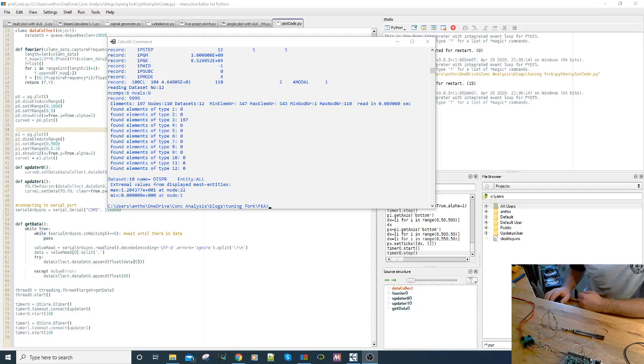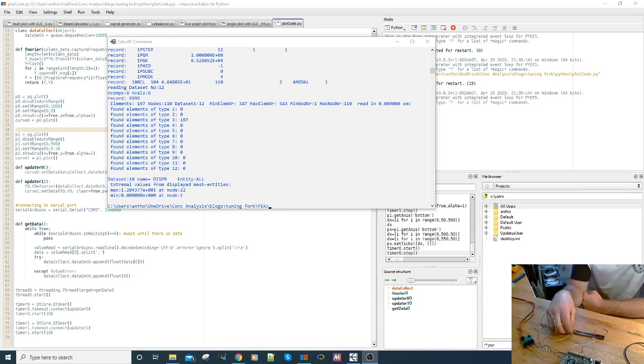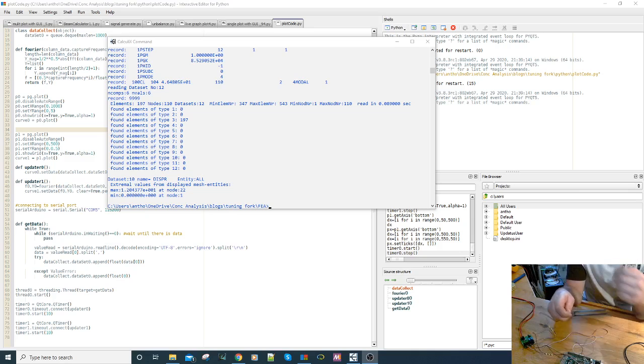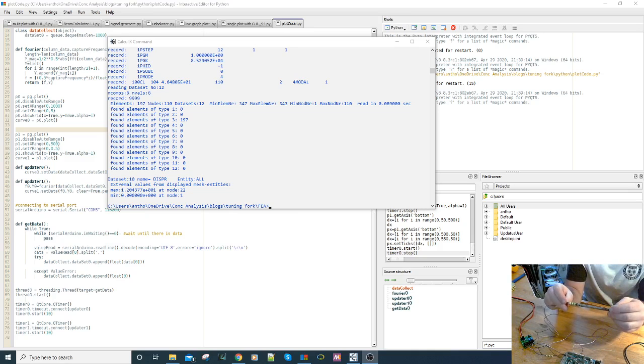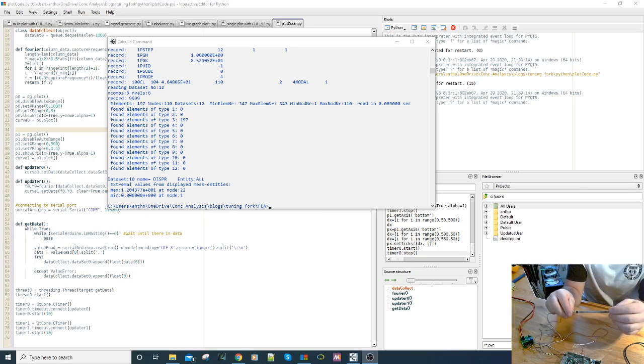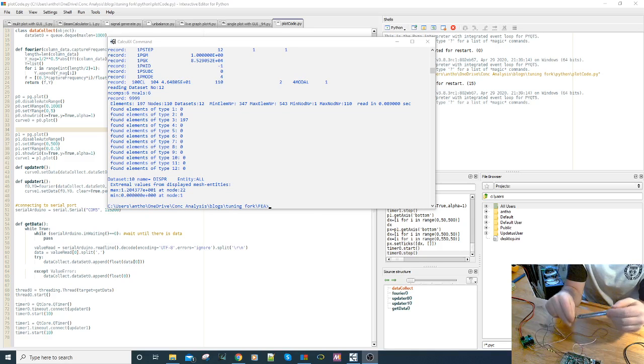To use strain gauges to measure the resonance frequency of a structure. In this example, I'm going to use a 440 hertz A tuning fork simply because we know it will resonate at 440 hertz.